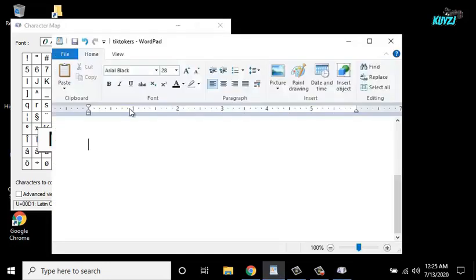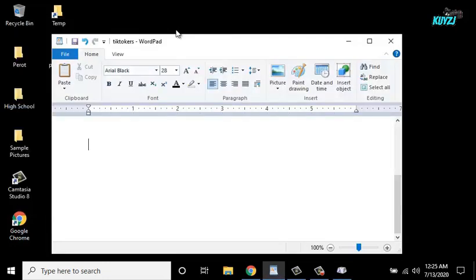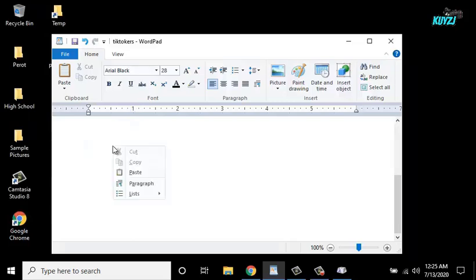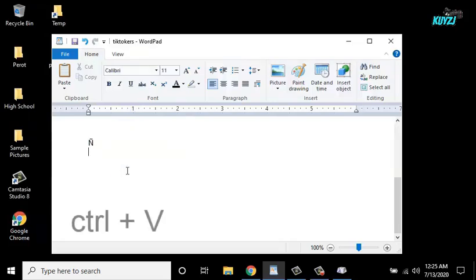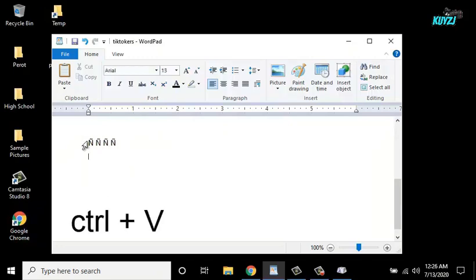Now go back to the word pad and paste. Or you can use Control plus V to paste the letter.